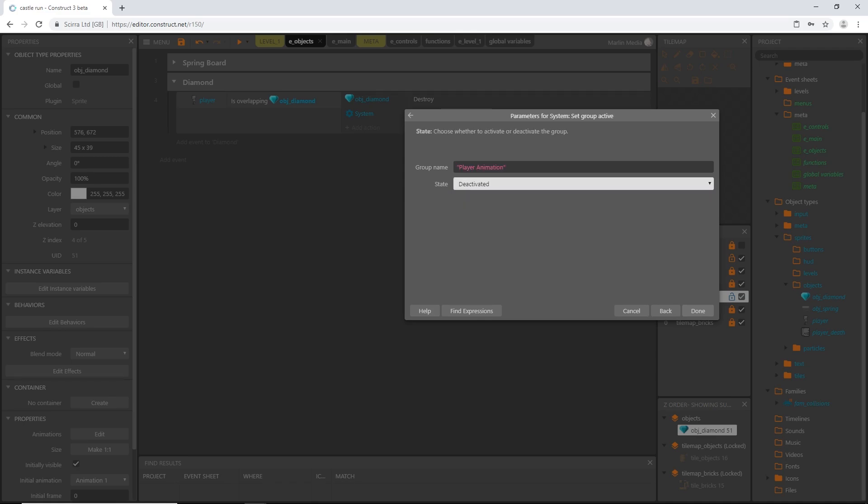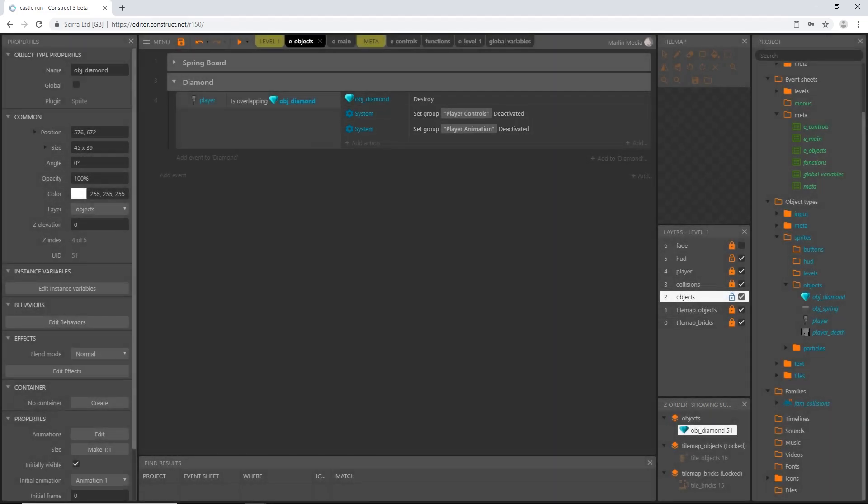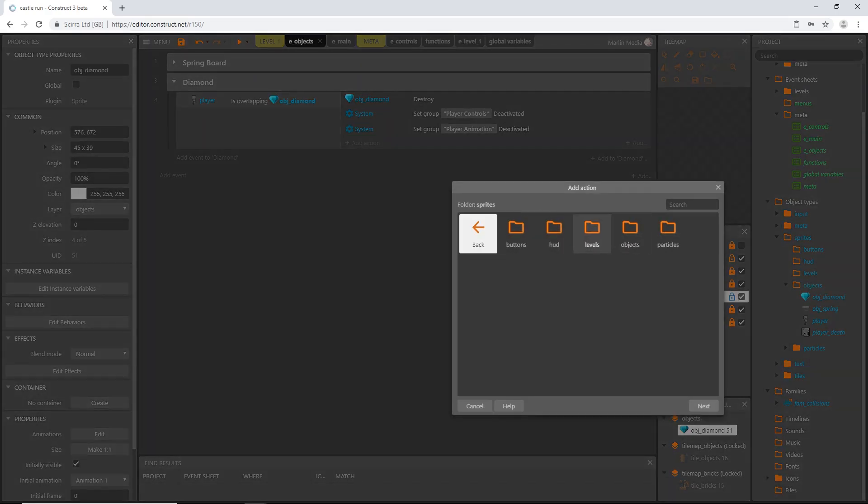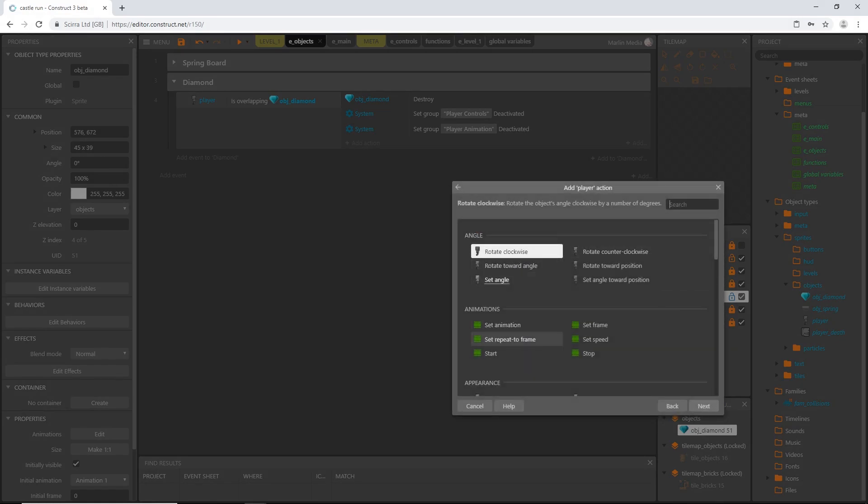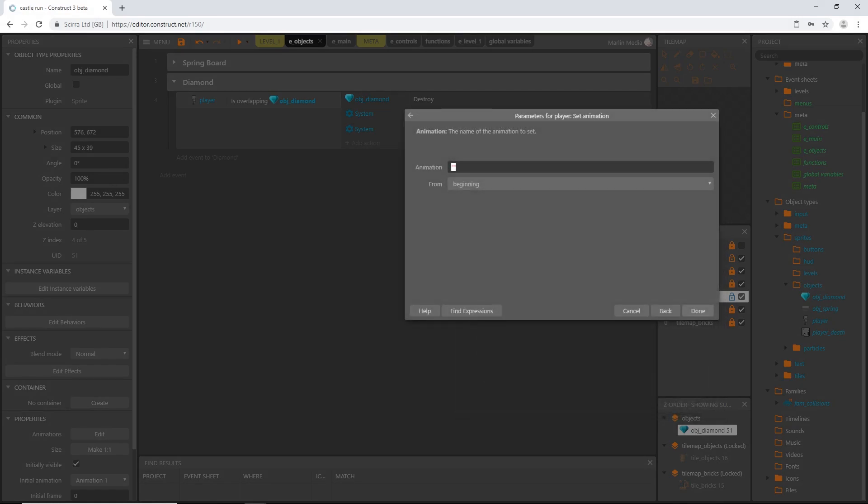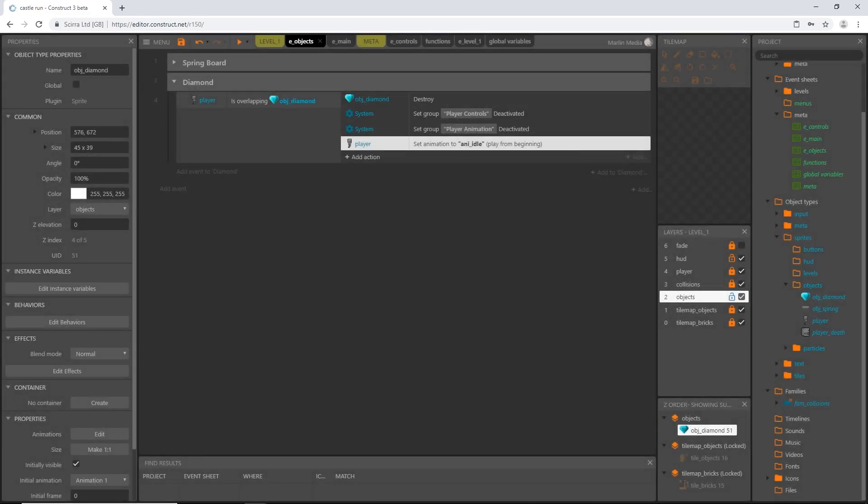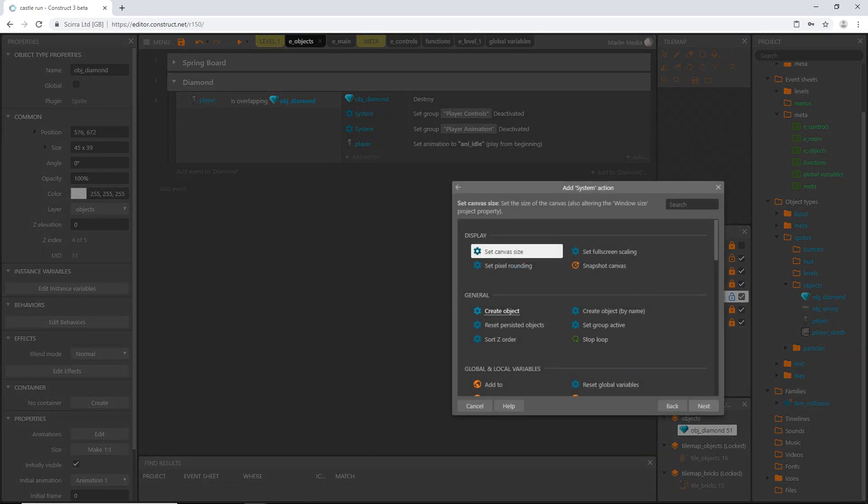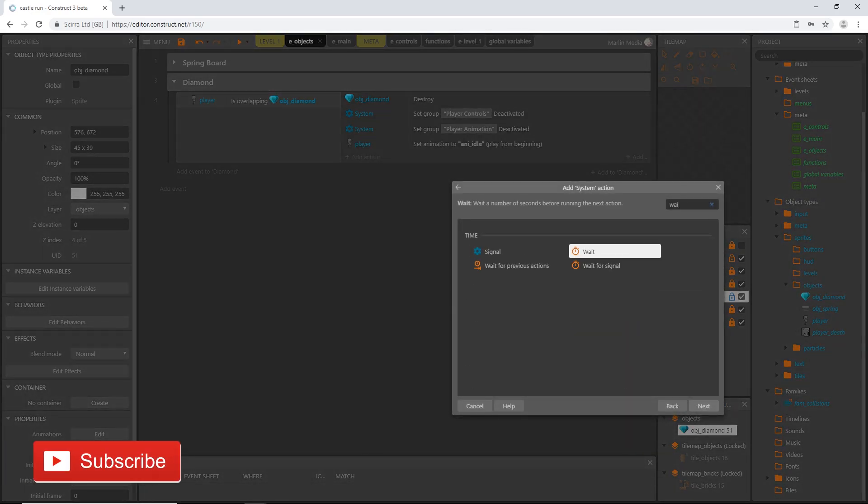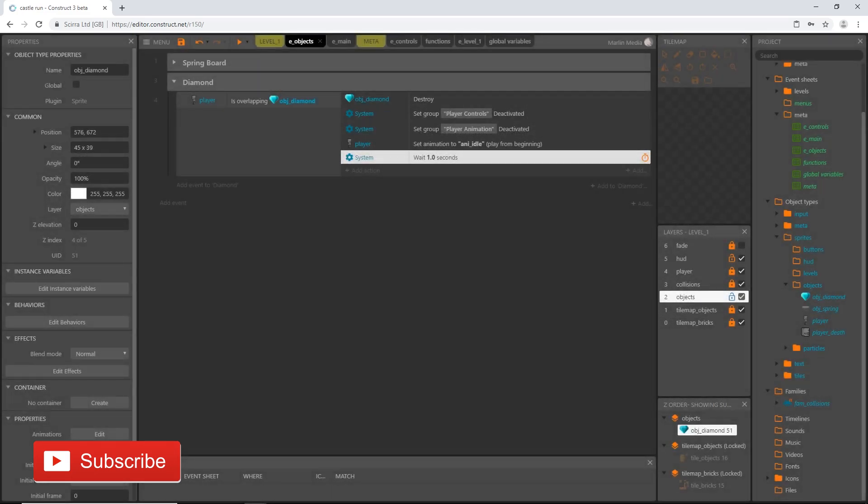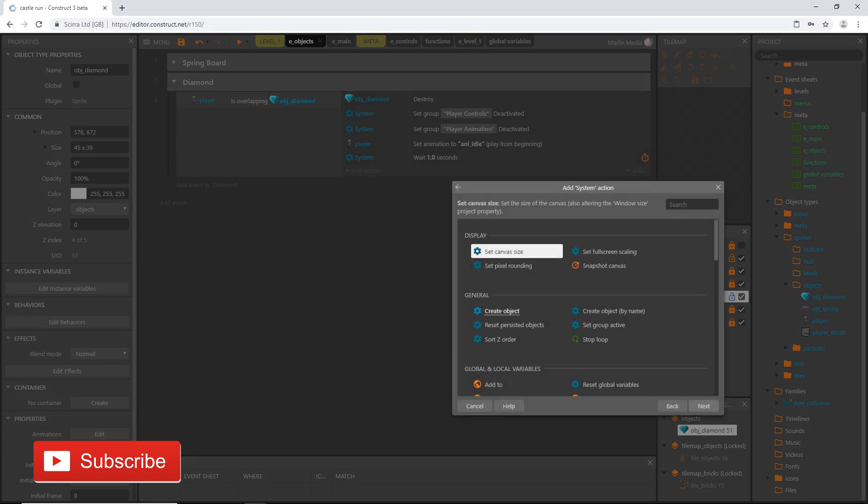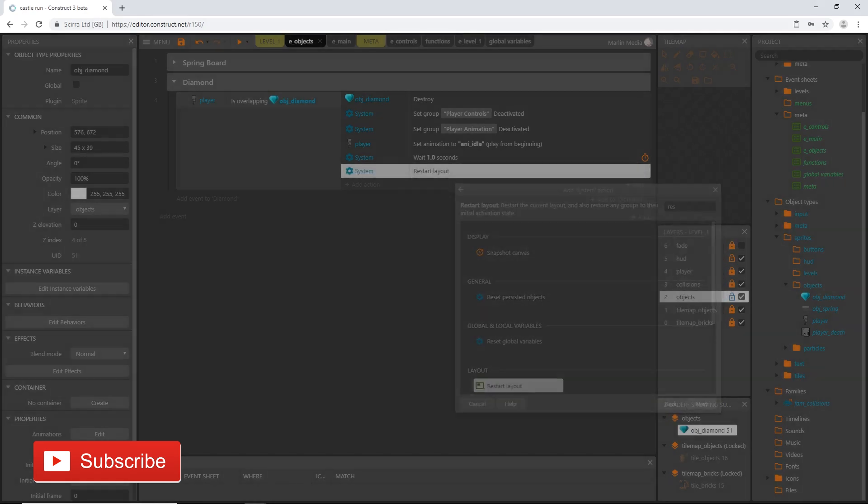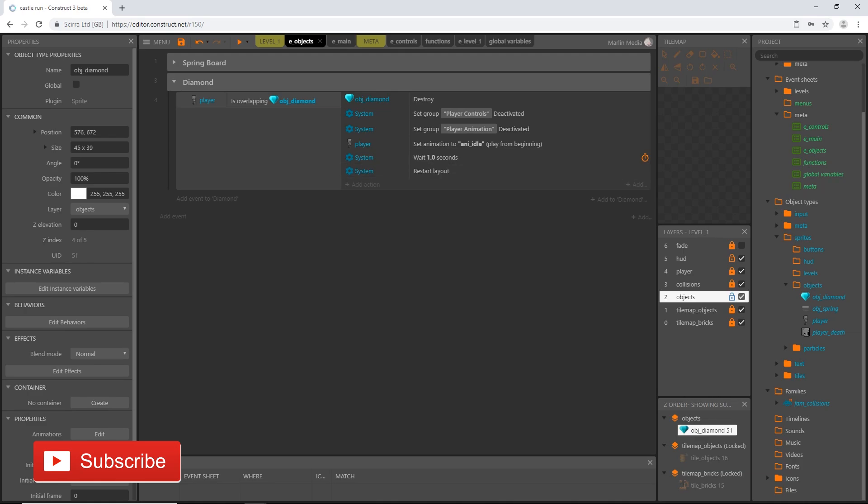That will keep him from running in his animation cycle. We deactivated both of those groups. Then let's tell our player to play the idle animation. Add an action, grab our player object and set animation to animation idle. Then we can wait just a short amount of time. Go system, wait, and let's just do one second. Then we can add an action, go system and I'm going to say restart the layout.